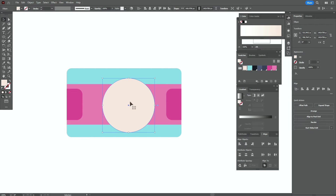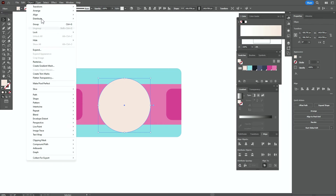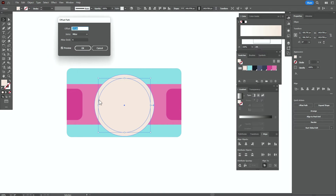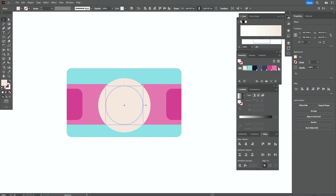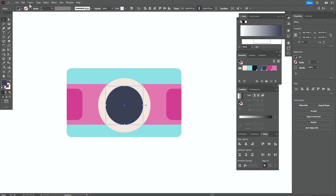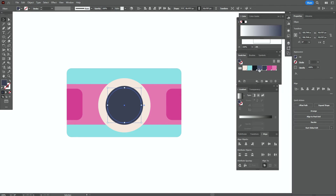Now take a light color and the ellipse tool. Create the ellipse and move it to the center. Now go to Object > Path > Offset Path and enter minus 20. Preview — OK. Take this color, then Object > Path > Offset Path again.